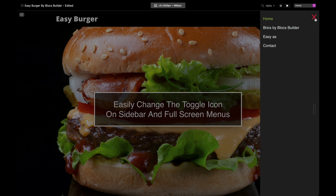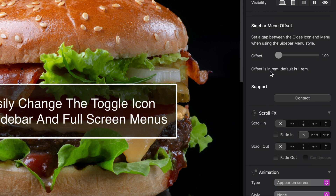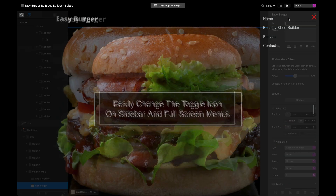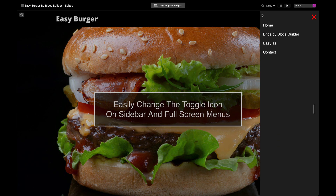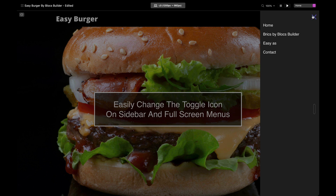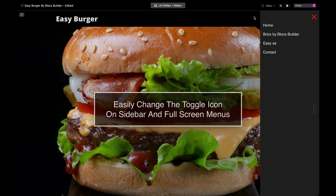One issue with these side menus is that the navigation text sits very high up and gets in the way. The sidebar menu offset slider will move the text further down. I'll come down to the sidebar menu offset option and set that to around three rems. Let's see what that looks like — there we go, we've got a nice gap up there and it looks really good.